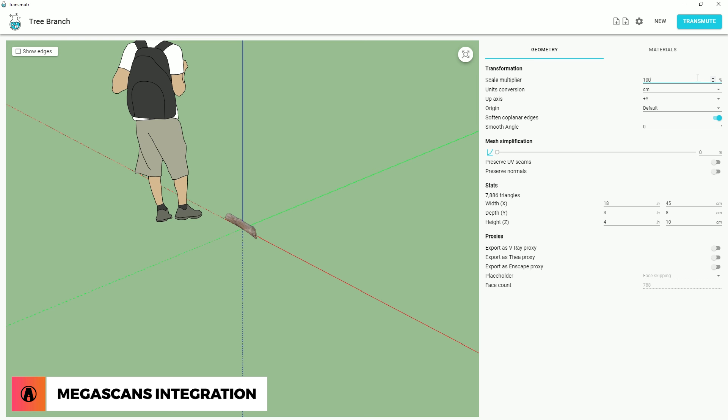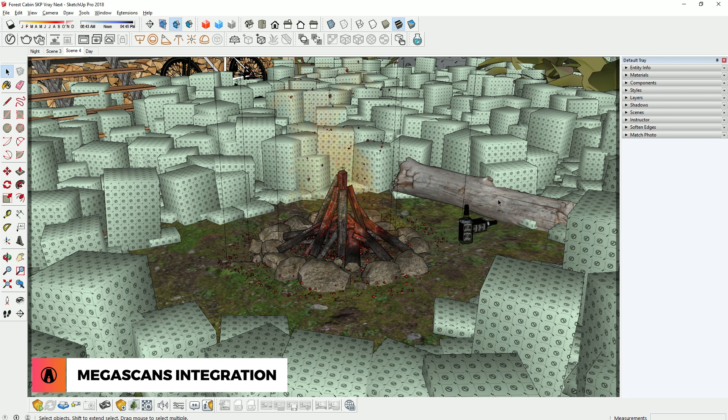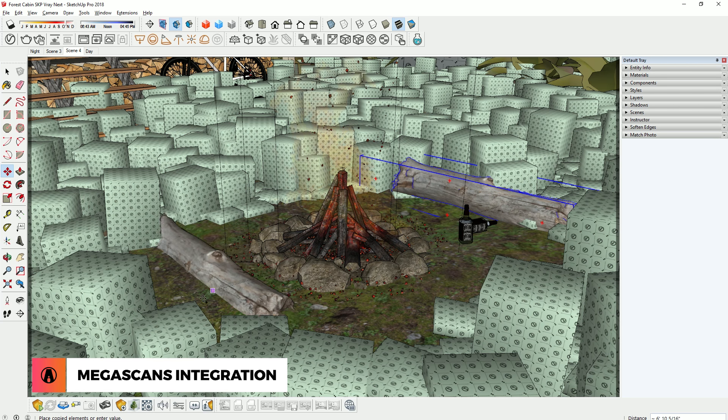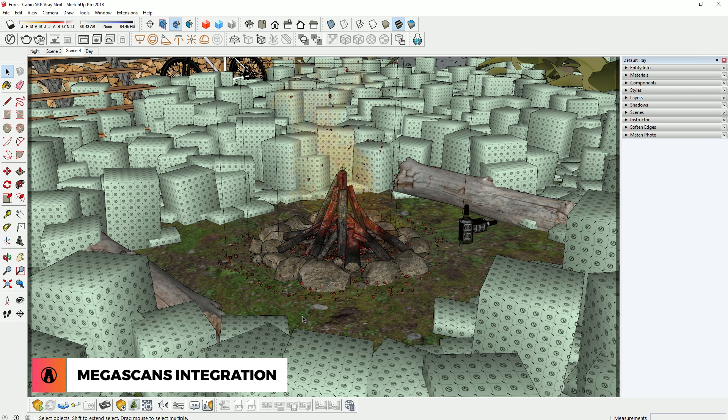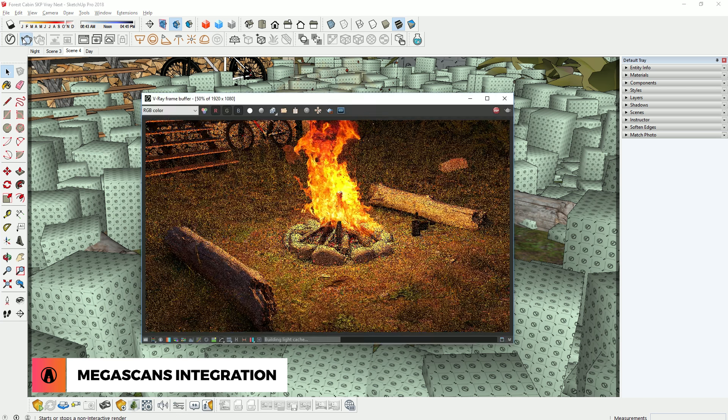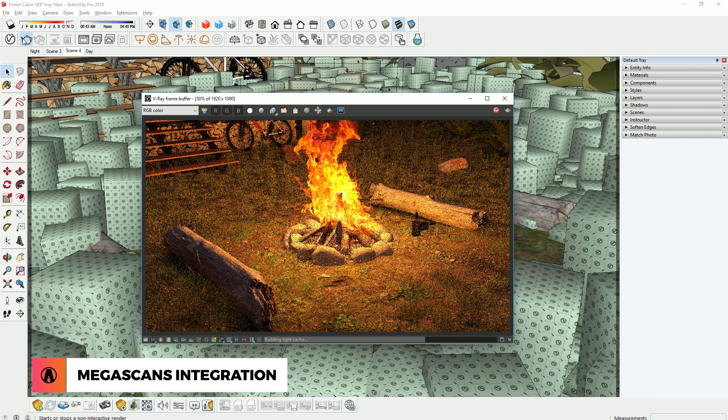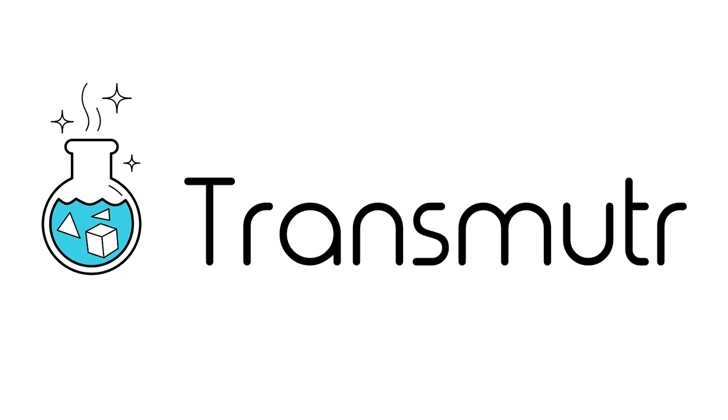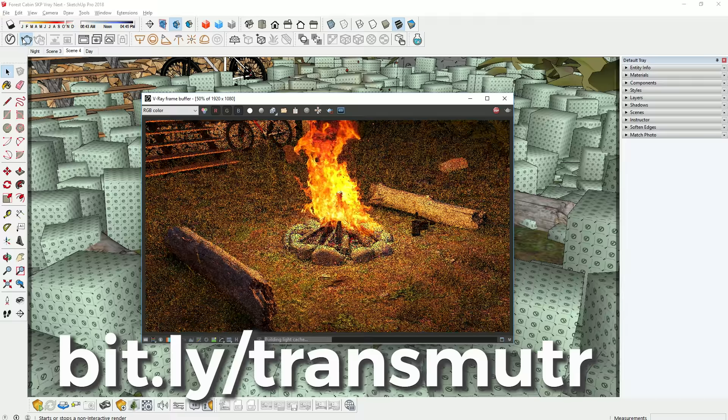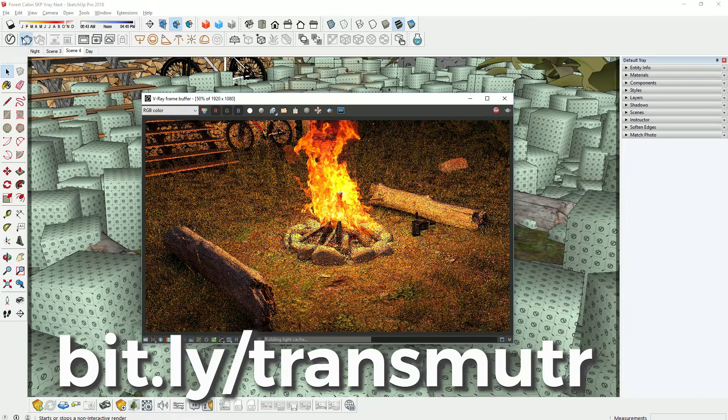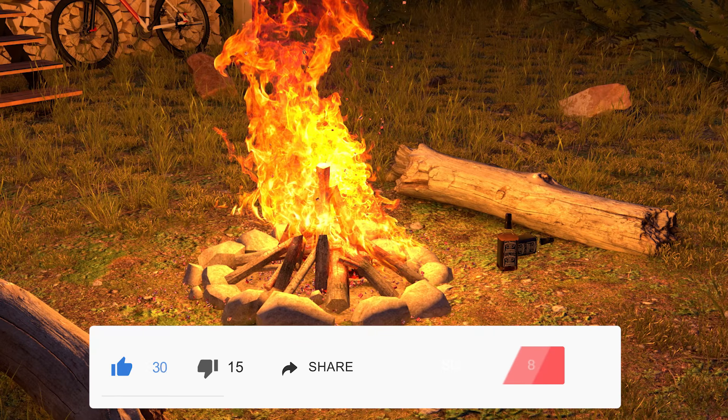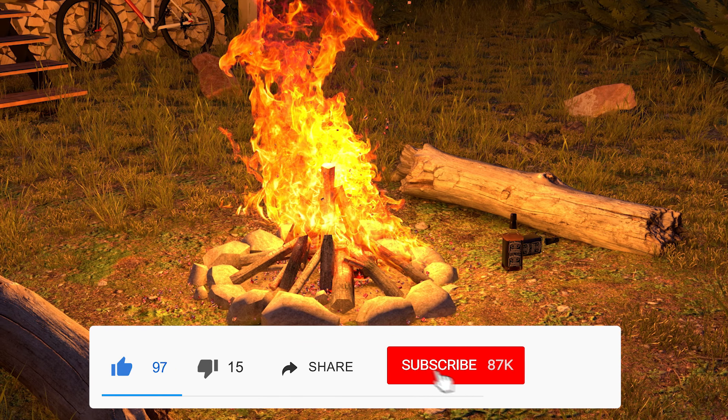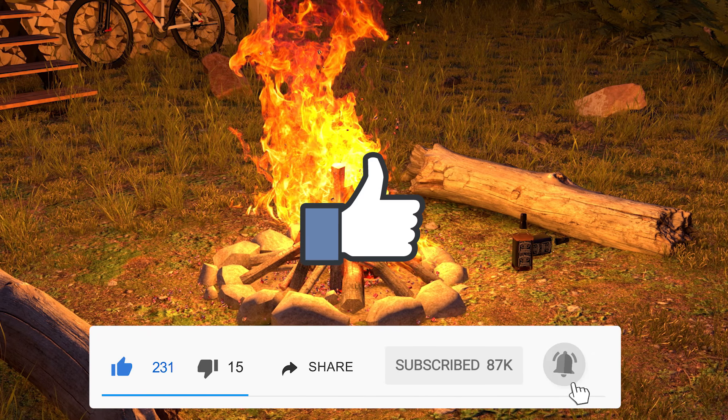As you guys can see, Transmuter is just an amazing program that makes it so much easier to import 3D files to SketchUp. This will really improve the speed of your workflow while expanding your 3D model library. So be sure to get this program now by going to this link here. And that's all for today guys. Leave a like if you enjoyed the video. Comment below if you have any questions. Stay inspired guys, and I'll see you next time.